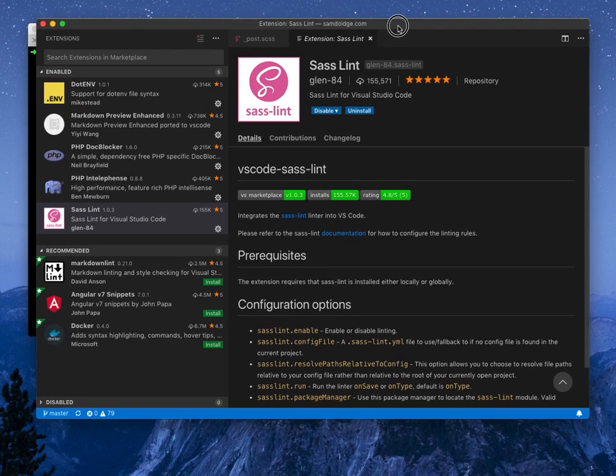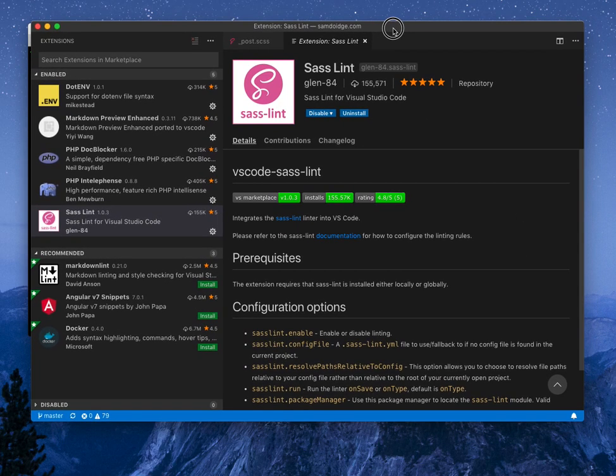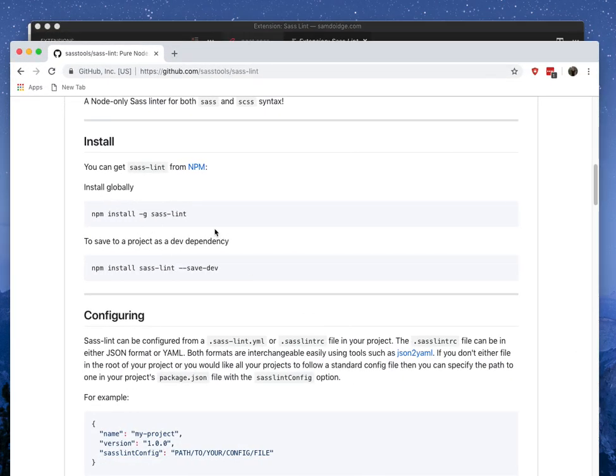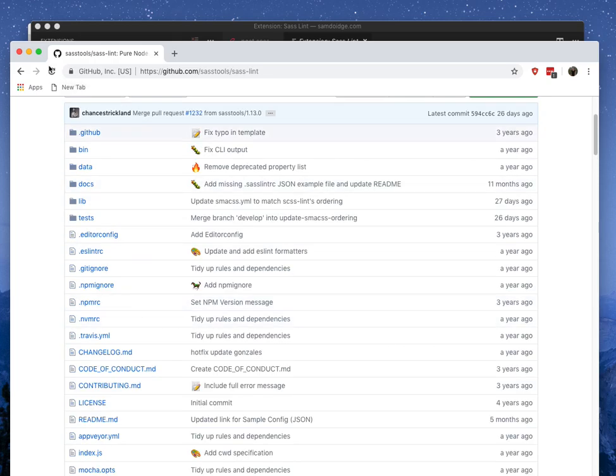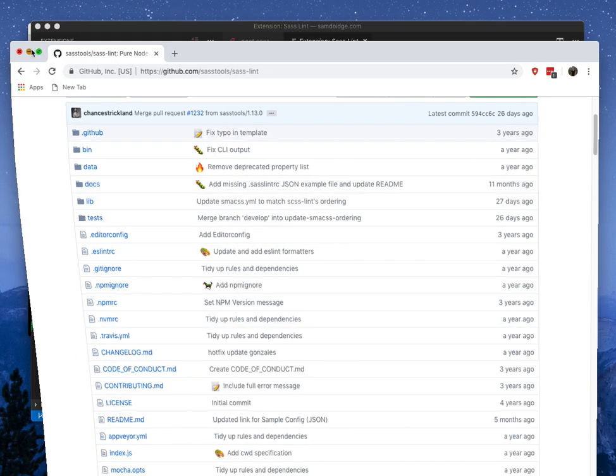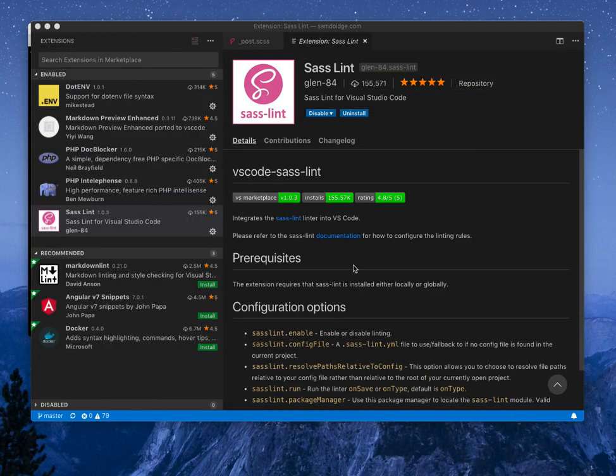Now to install this, you will need to install an npm package. So if you just do npm install -g sass-lint, the extension will then pick that up automatically.